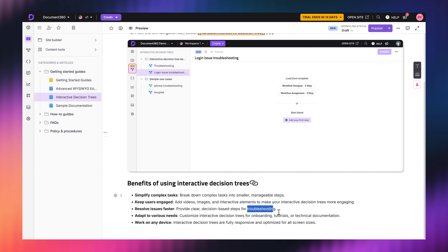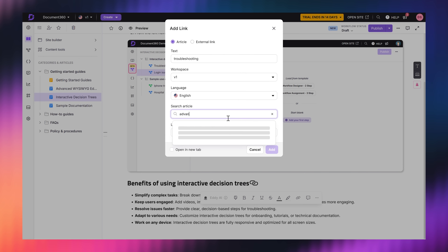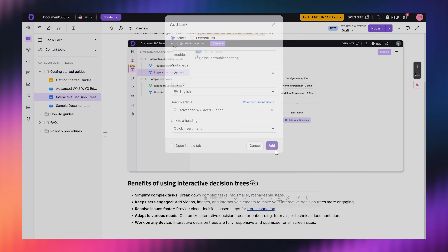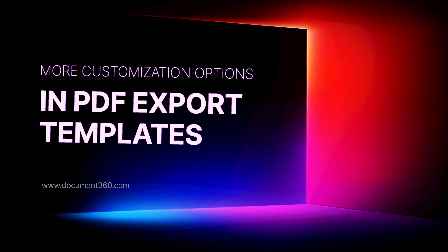Ever send someone a link and say, 'just scroll halfway down and it's somewhere there'? Not anymore. Now you can link directly to any section — H2s, H3s, H4s — even if it's from another article, workspace, or language. It's super easy to use and it saves everyone time, especially your readers.